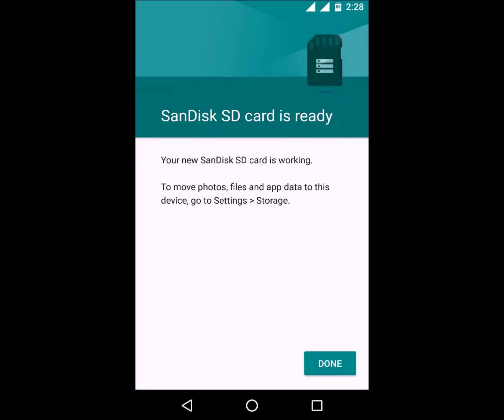The pros of this process is that you can install apps and games on your SD card and you do not have to do much. You'll just have to transfer your data normally and install your apps normally. The Android OS itself will manage how it should store the data — it will automatically decide what data it should send to the memory card and what it should keep on the internal memory, and it is really efficient.